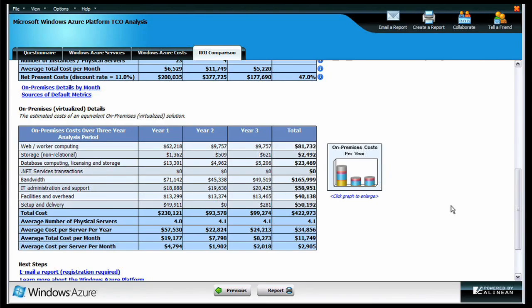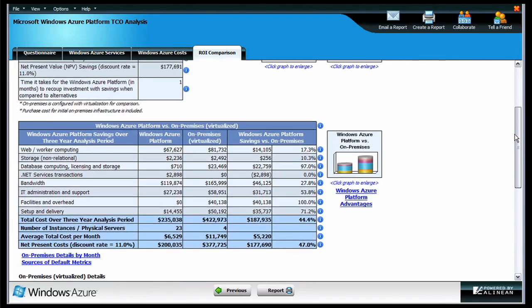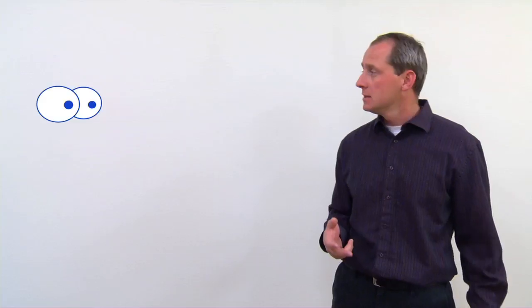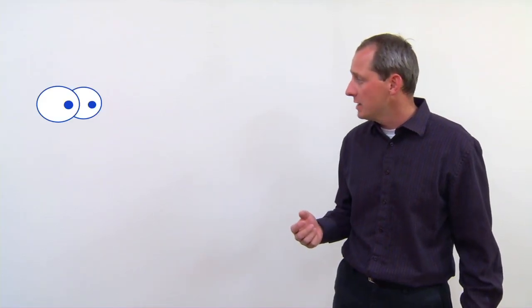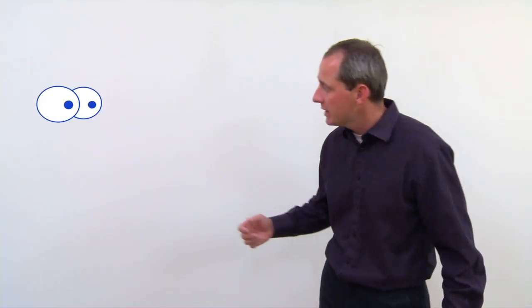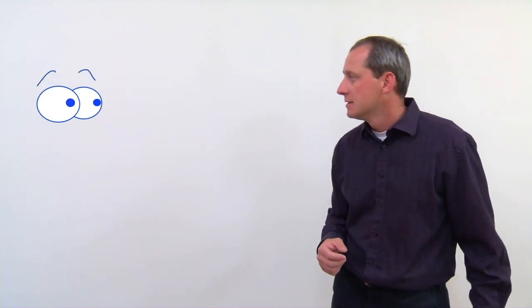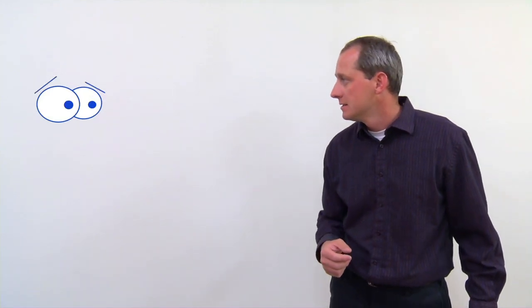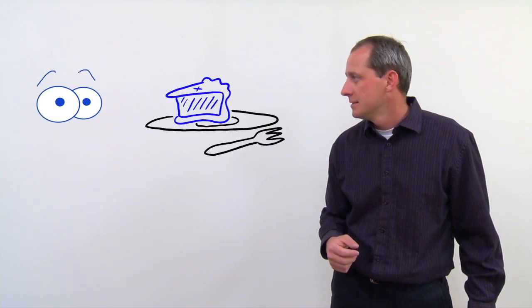With the Windows Azure TCO and ROI calculator, you'll be able to get a real sense of what you can expect to pay when you move your application to the cloud. And you'll see how much you can save versus comparable on-premises computing solutions. See, the screen captures weren't so bad. You got a nice break. You know, I take it back. I do want pie.